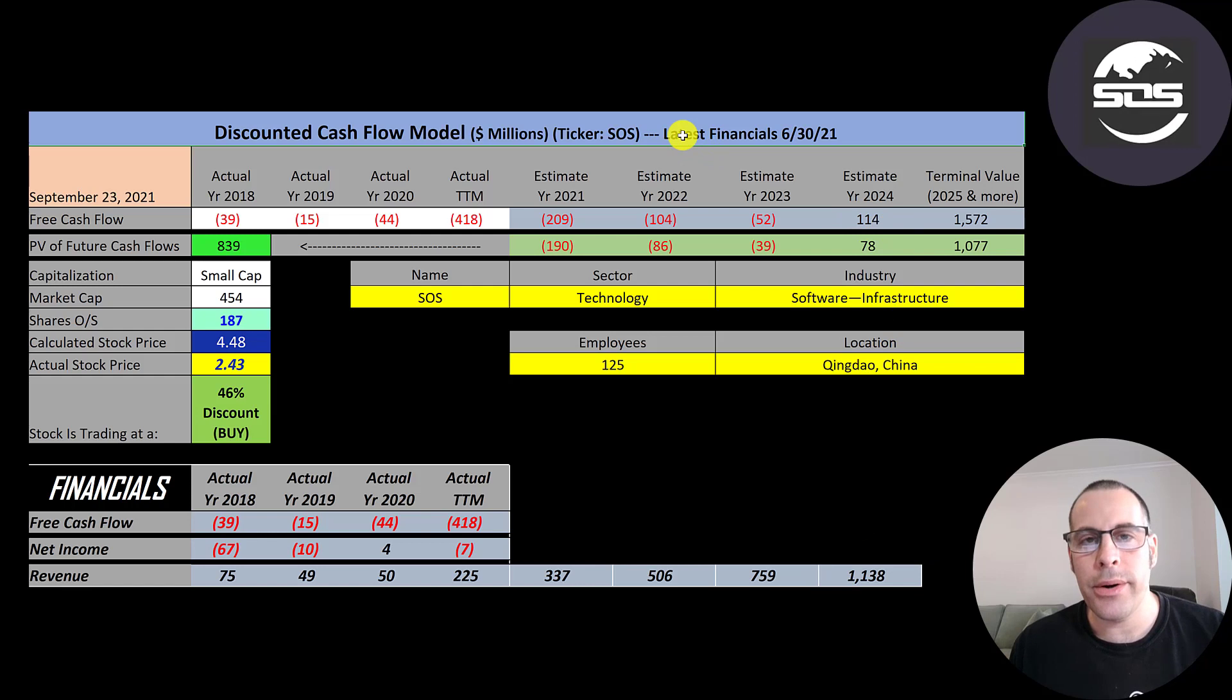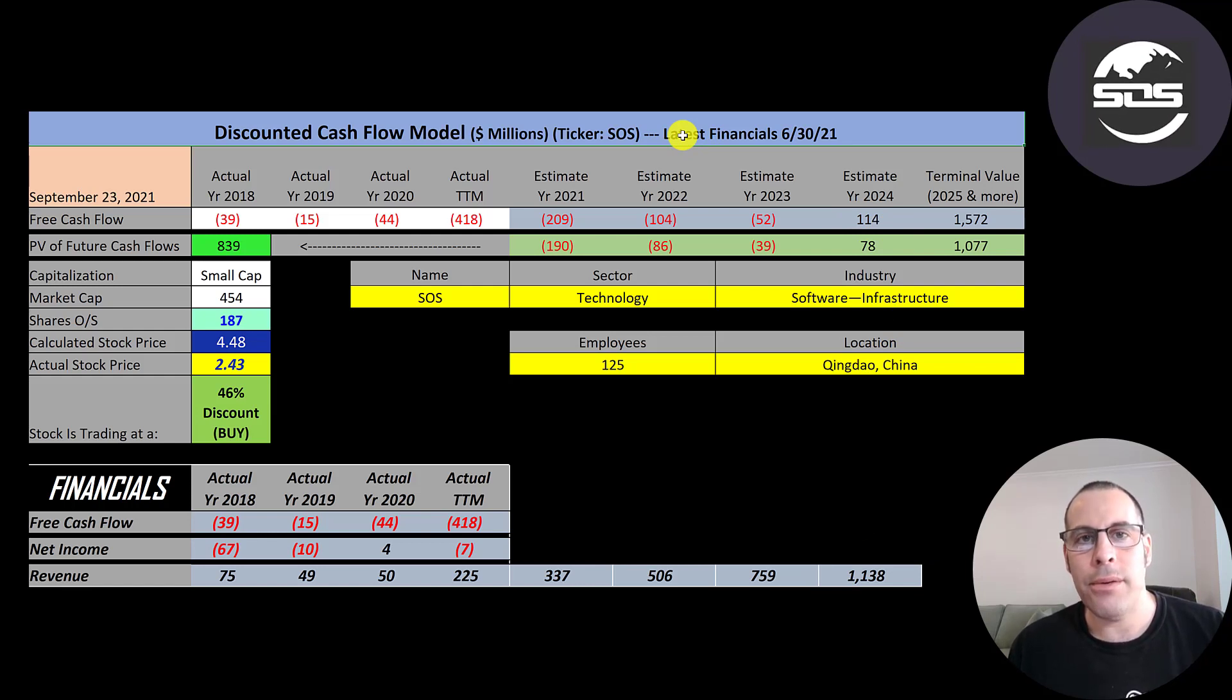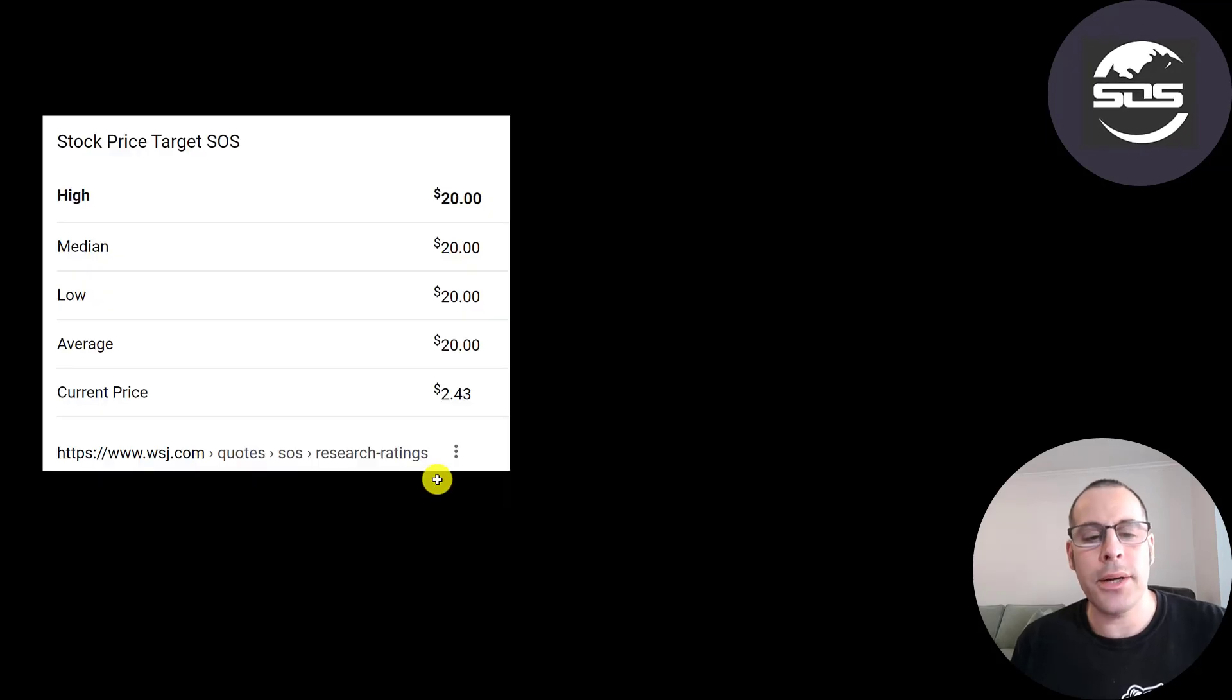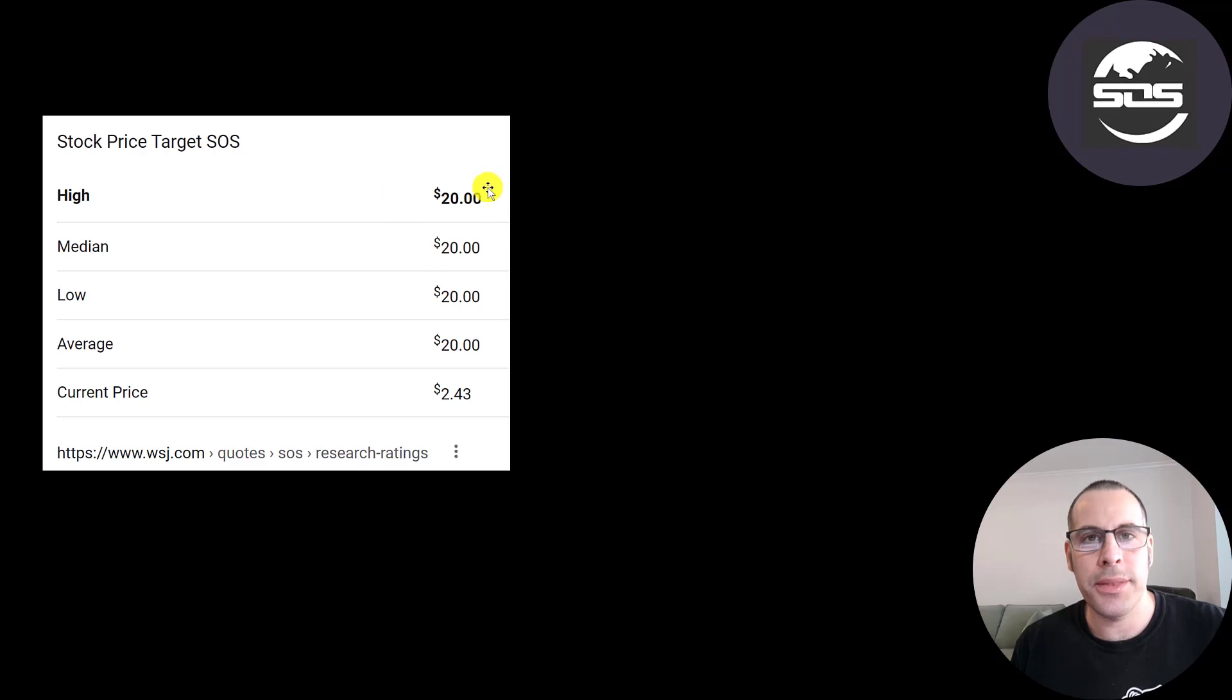I'm still a little weary about their financials. It doesn't seem like I have all the information. So obviously it's a pretty big guess. The only price target I found was in the Wall Street Journal. Their price target was $20 for this stock.